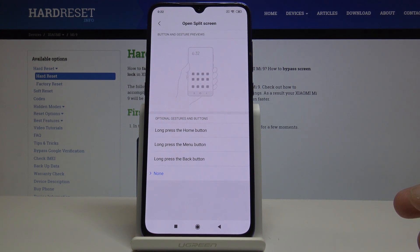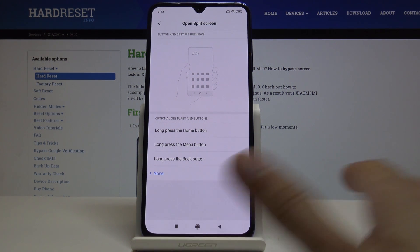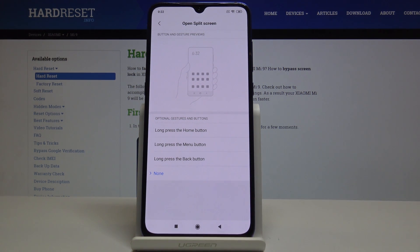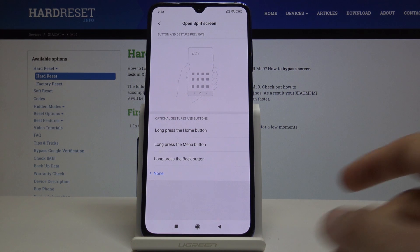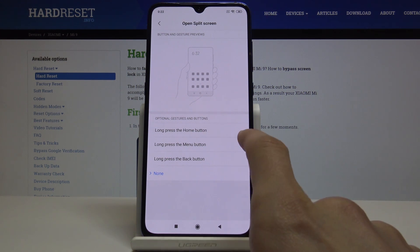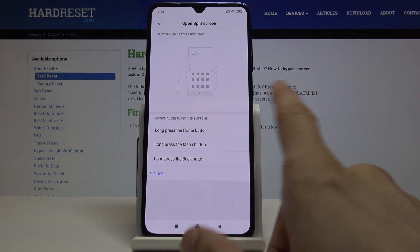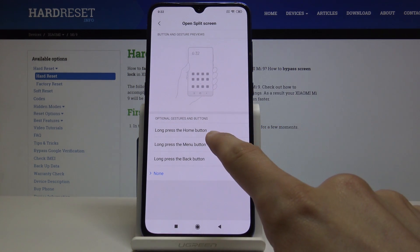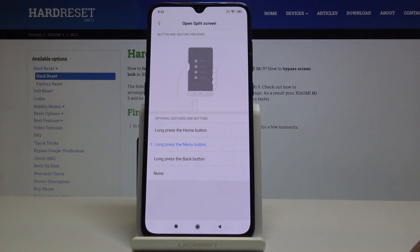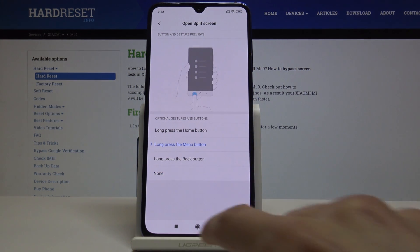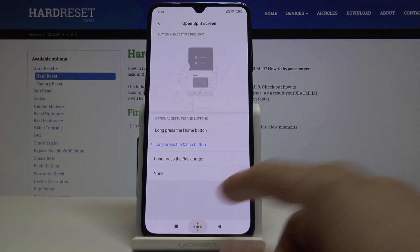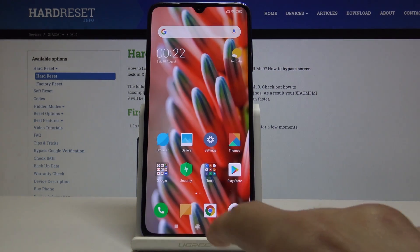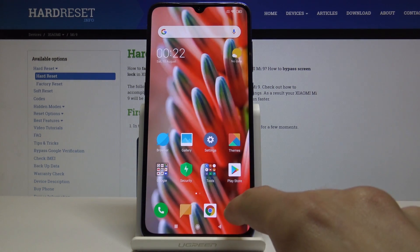You can choose long press home, menu, or back — each one of the three buttons. I'm going to change it to the menu button.